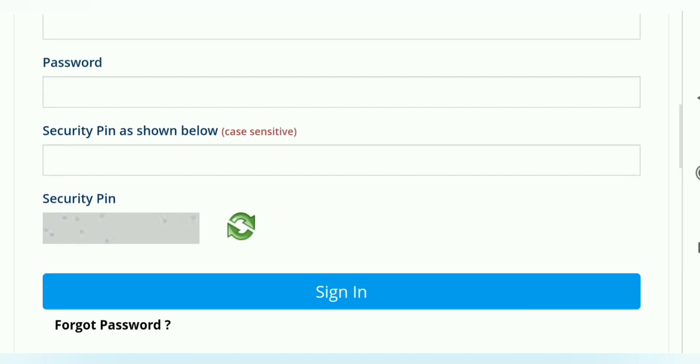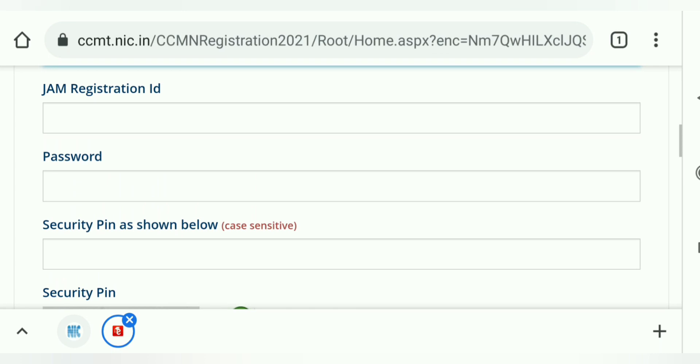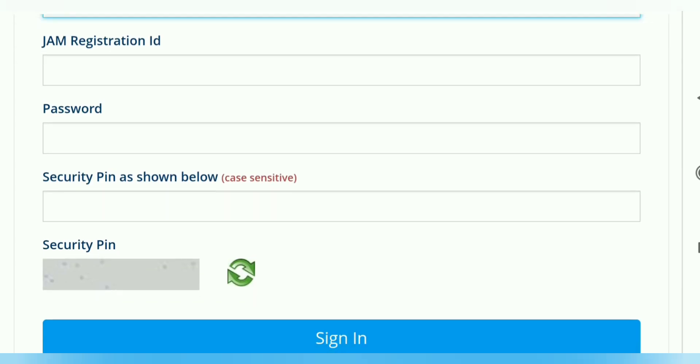Enter the security pin as shown below, then sign in and you can see which institute you will get. There will be an option that you will accept and freeze the seat, otherwise float or slide. For the next round, you can click on the float option.